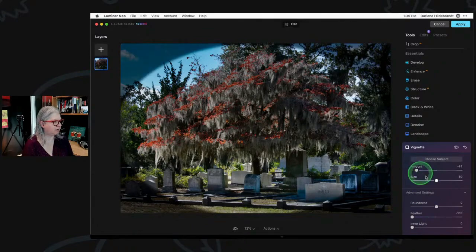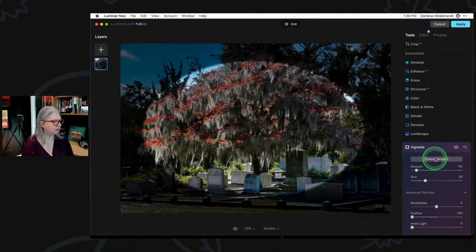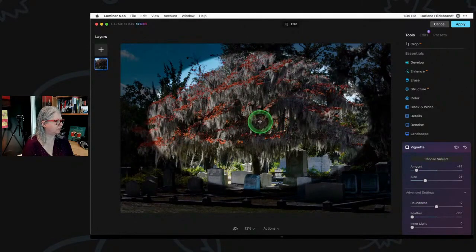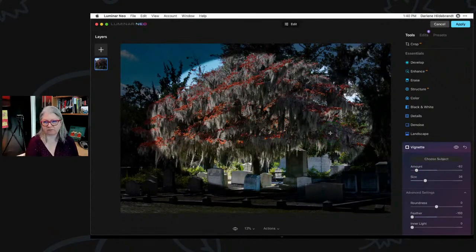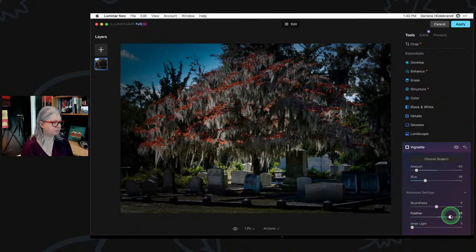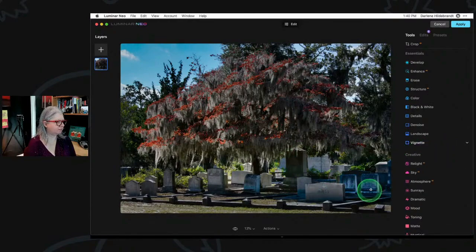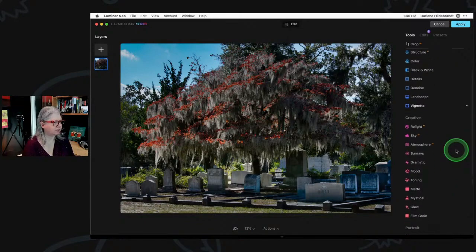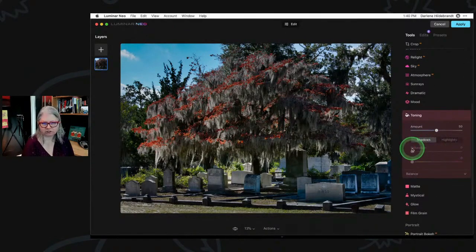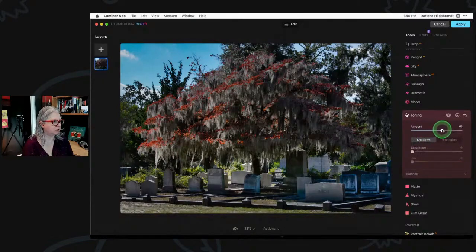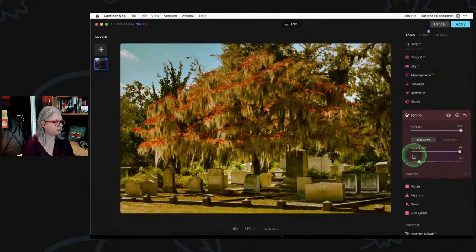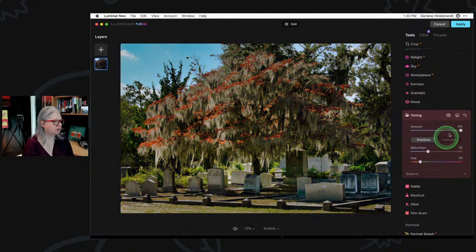I'm going to put a final vignette on here. Turn feather down all the way, turn amount down all the way so you can see your vignette. In Luminar you can actually move the vignette around — you can't do this with the vignette tool in Lightroom; you'd have to use a radial filter. I notice I picked up a little bit of blue in this area. We could use toning — similar to the color grading I used in Lightroom — to affect the shadows and change the hue to be a bit more yellow.